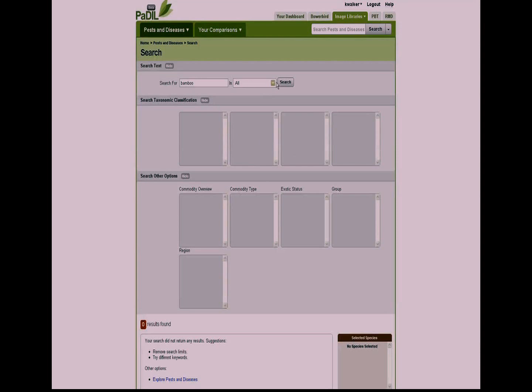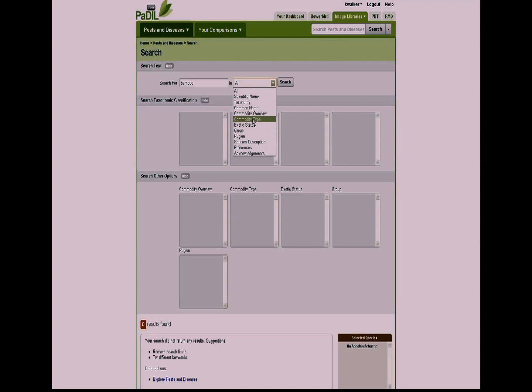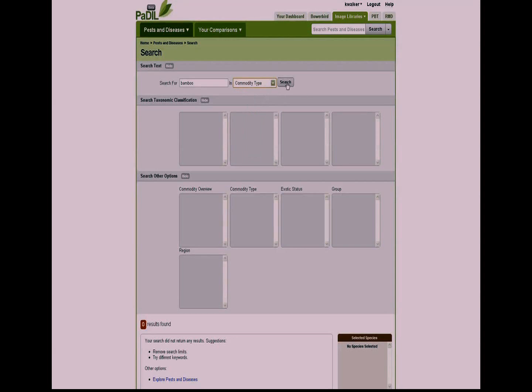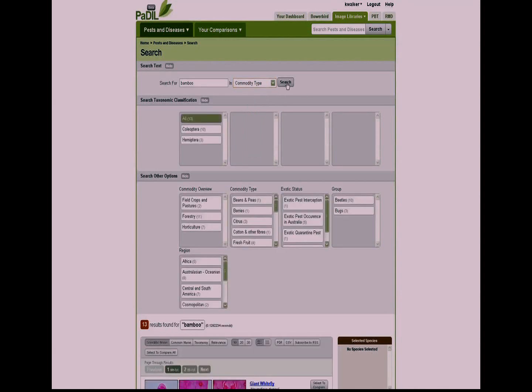If I ask for bamboo, I can ask through all of the different facets, or I could ask for commodity type if I like. So let's ask commodity type and make a query.